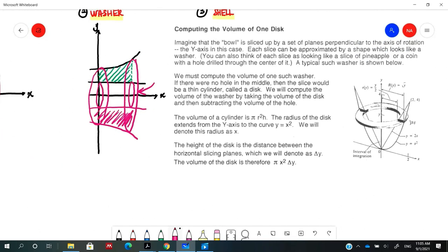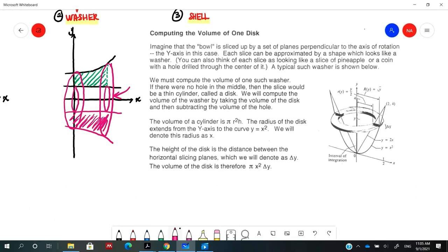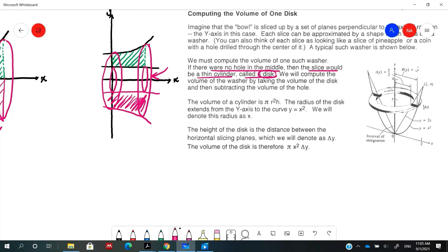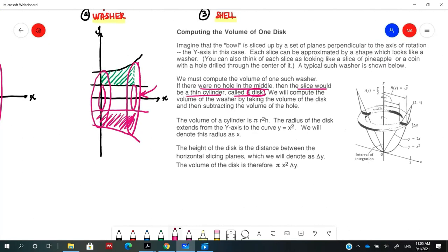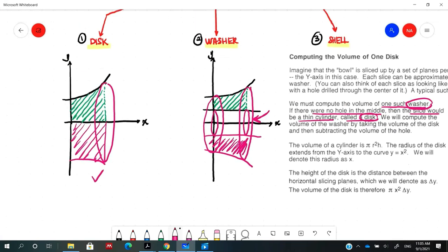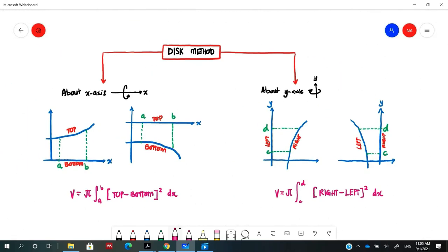If there were no hole in the middle, the slice would be a thin cylinder, which we call a disk. Otherwise, if there is a hole in the middle, we call it a washer. We will focus on the disk method first.